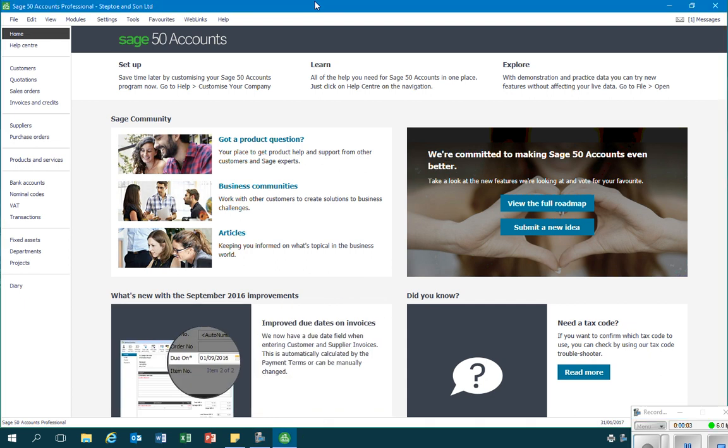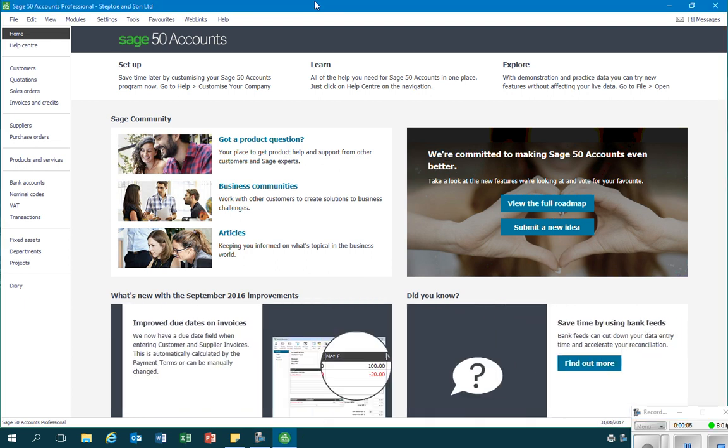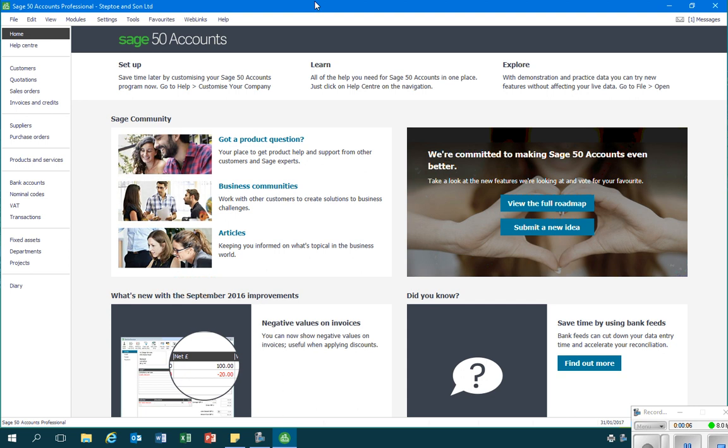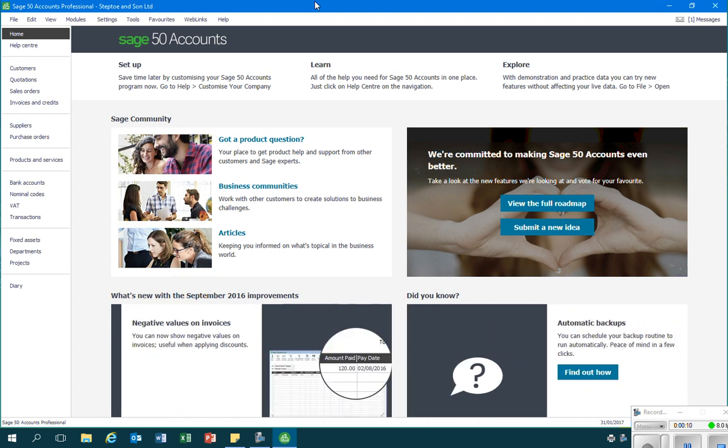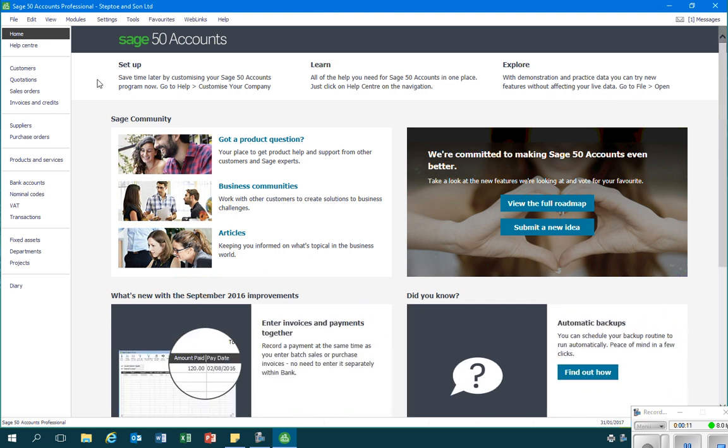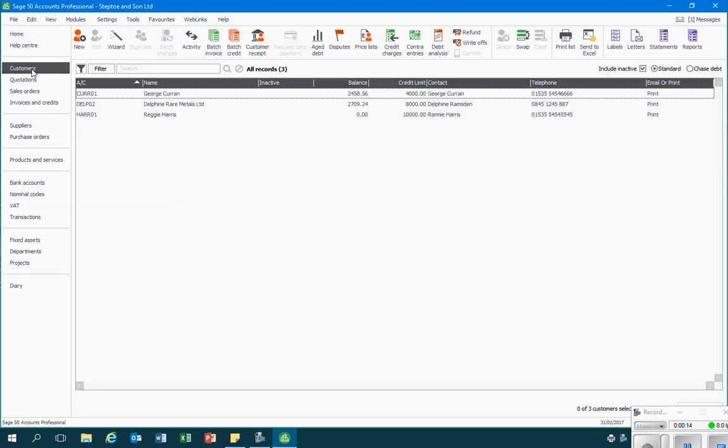In this video we're going to look at how we can generate statements of account to be sent to customers in Sage. In order to do this, we'll go into the customers module and then I will click on the statements icon on the top right hand side of the ribbon.